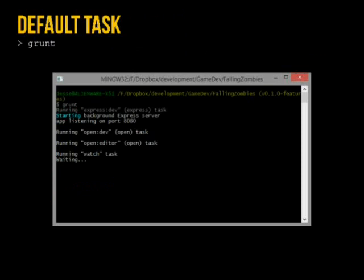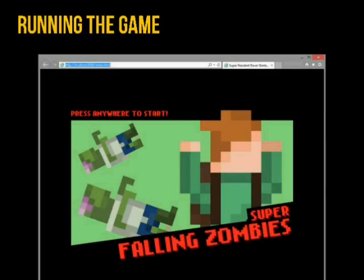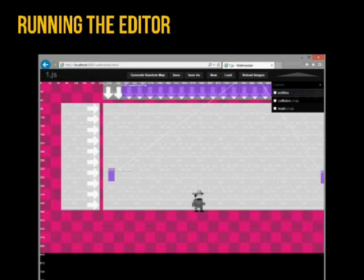By default, if you navigate to the root of your project where your Grunt file lives and type grunt, it runs the default command. In my case, it starts up the Express server and automatically loads my game. Here's my game in IE so I can start testing. I also have it load up the Impact level editor, so I have two windows open with everything I need to start working.